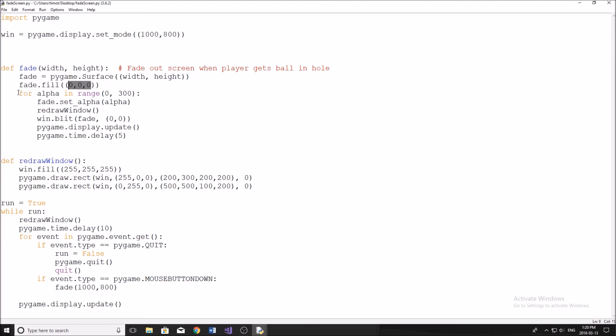And then I just do a really simple for loop and it's just for alpha in range zero and 300. Now the alpha goes from zero to 300, I believe in pygame, it might go a little higher than that, but this is what I use.